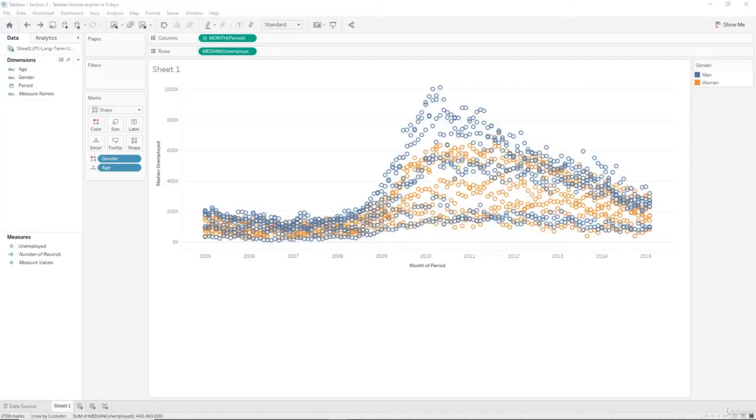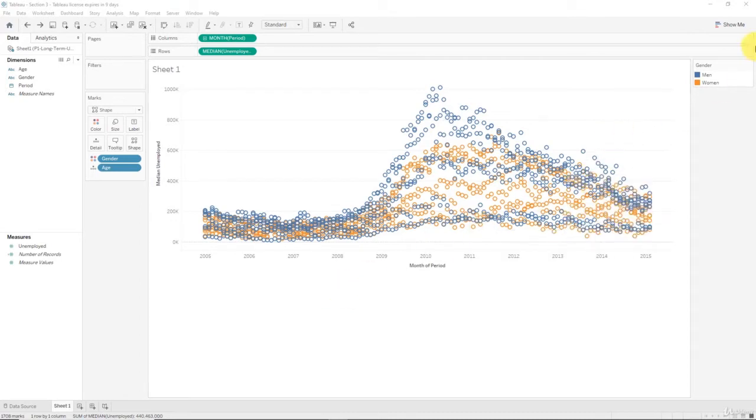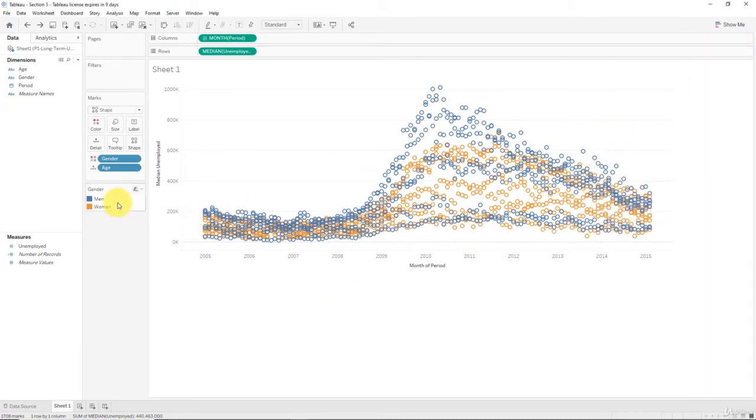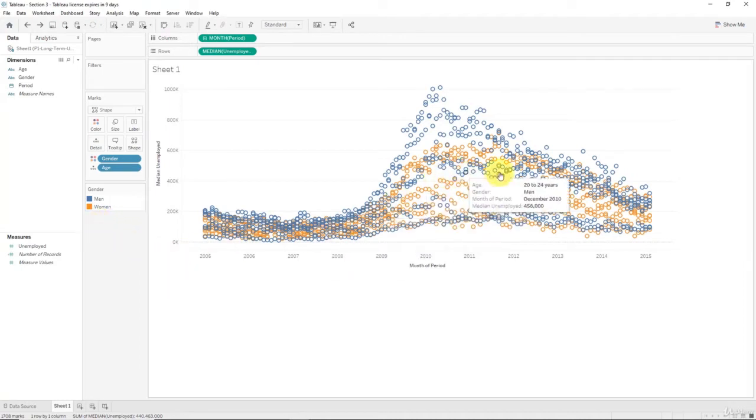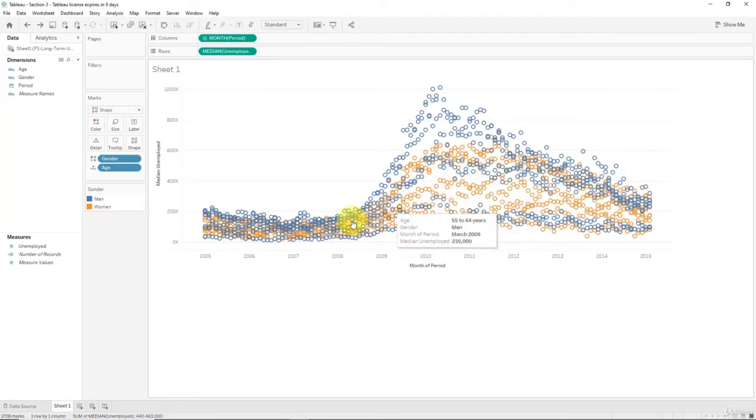Hello and welcome back to the course on Tableau. In today's tutorial we will learn how to create an area chart, and I'll show you a cool feature which you can use in your data discovery processes. We'll start off with the feature right away.